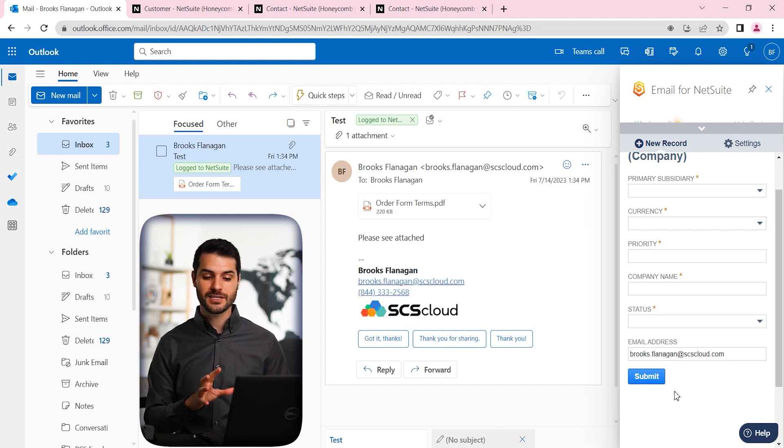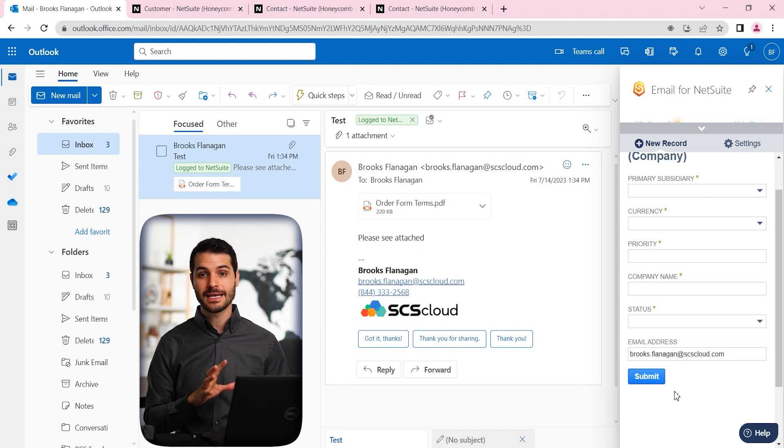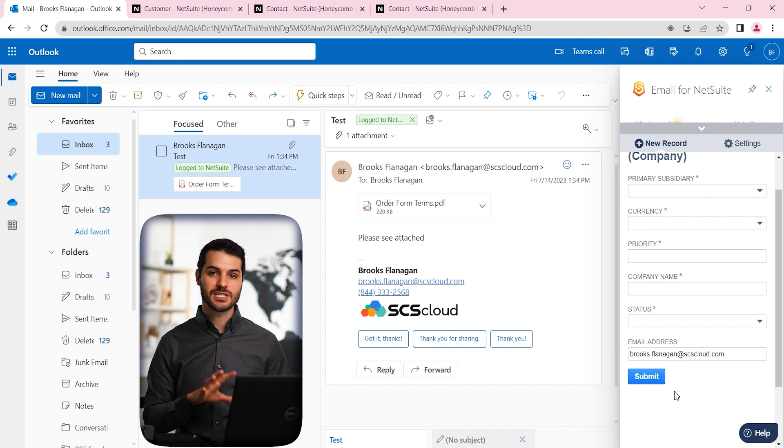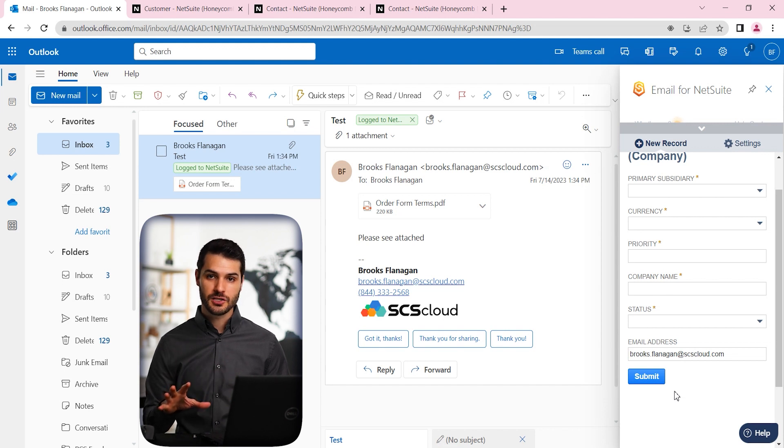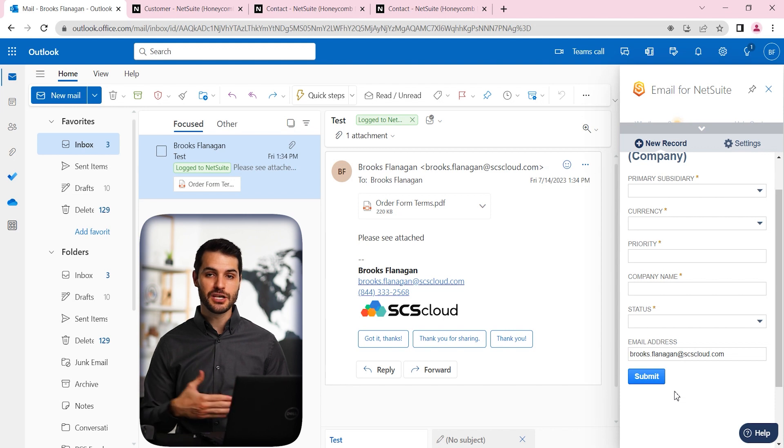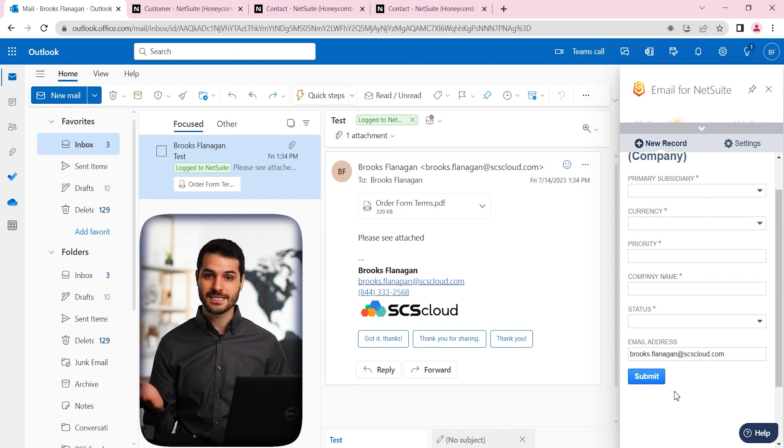So one thing that's great about this SuperSync email for Outlook is the fact that it doesn't require a NetSuite license to operate it. So for example, let's say your company has 50 sales representatives, and you don't necessarily want to have 50 different licenses for all these sales reps.